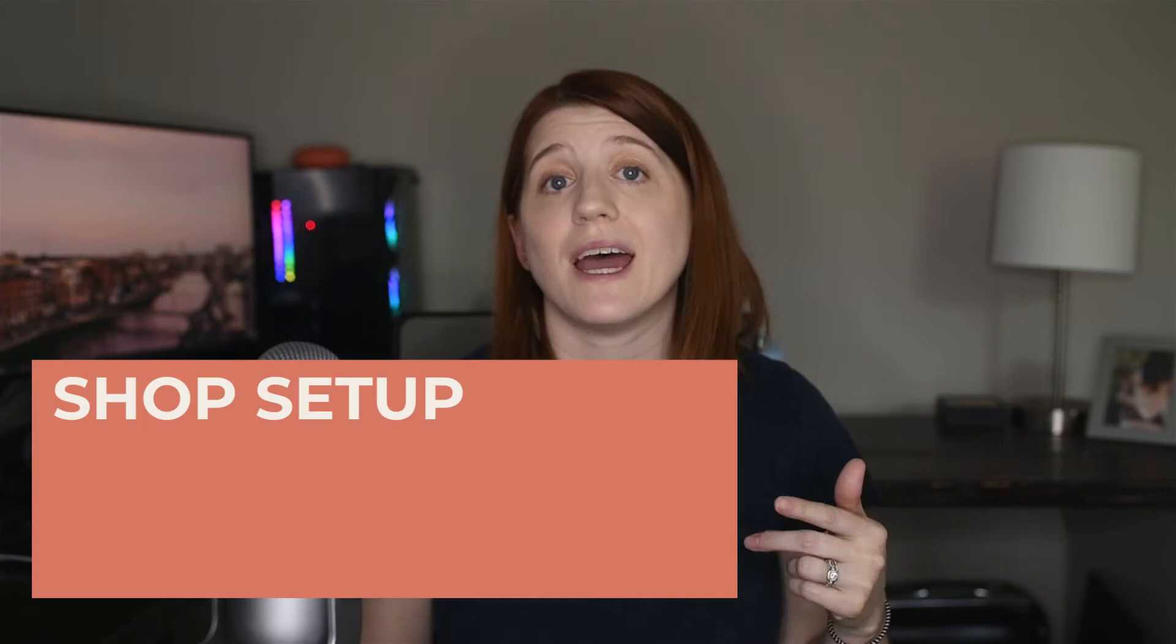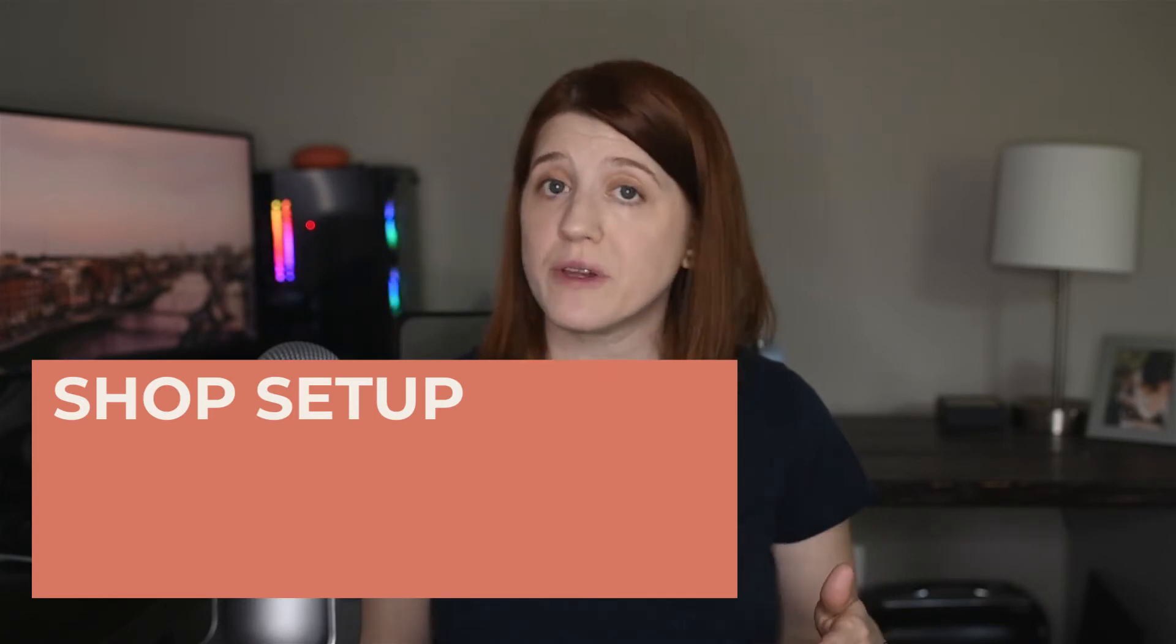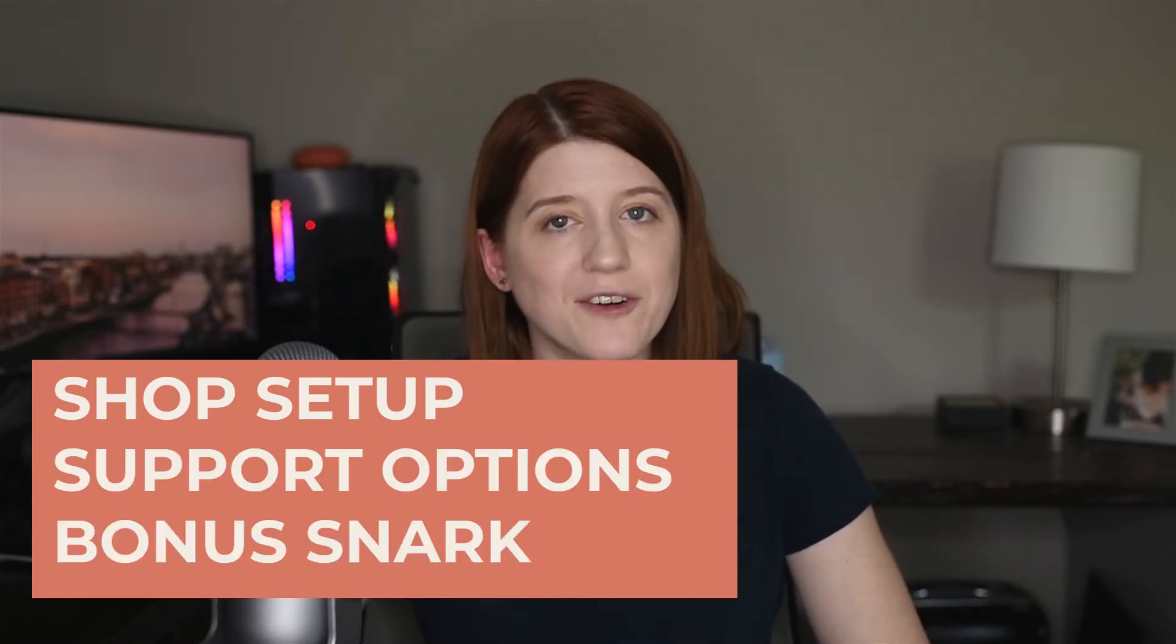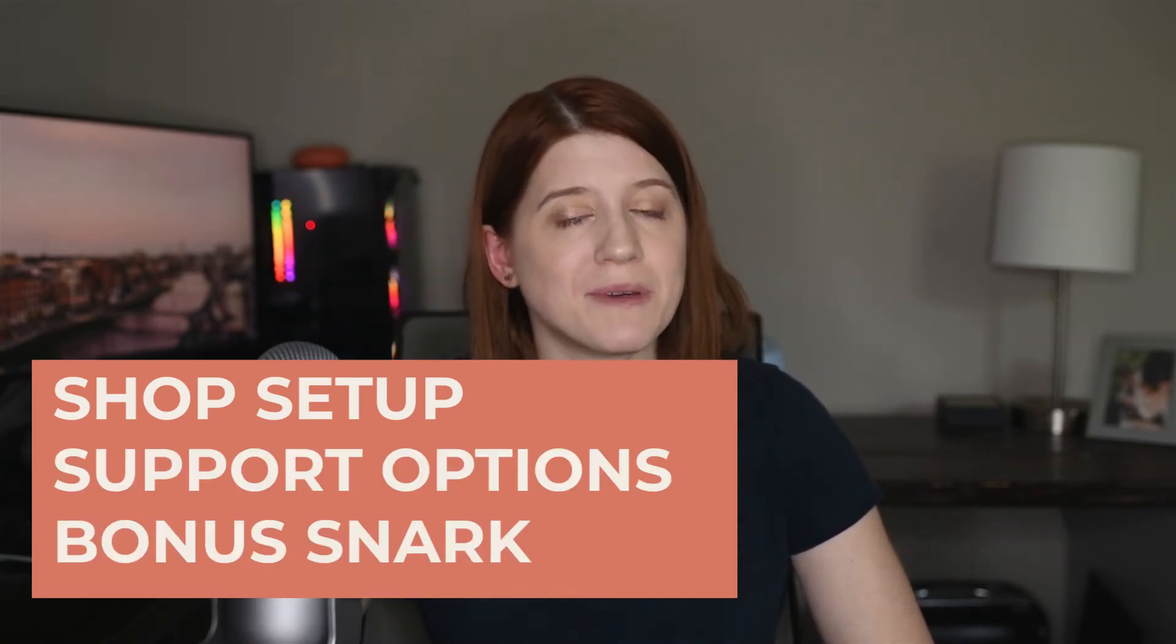For this part, we'll be looking at shop setups as well as who gives the best customer support. I also have a bonus snarky category that I'm going to be saving for the very end. So without further ado, let's jump right back into it.